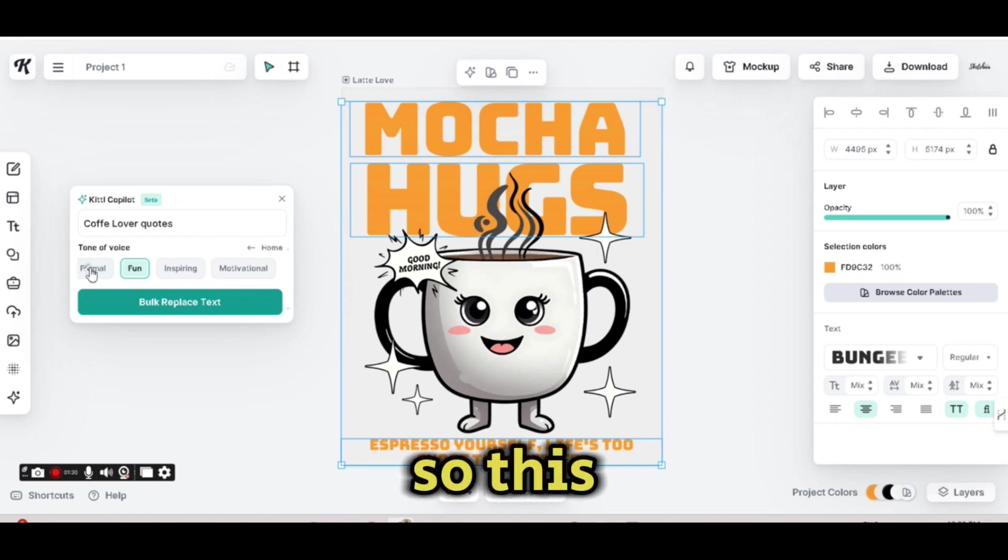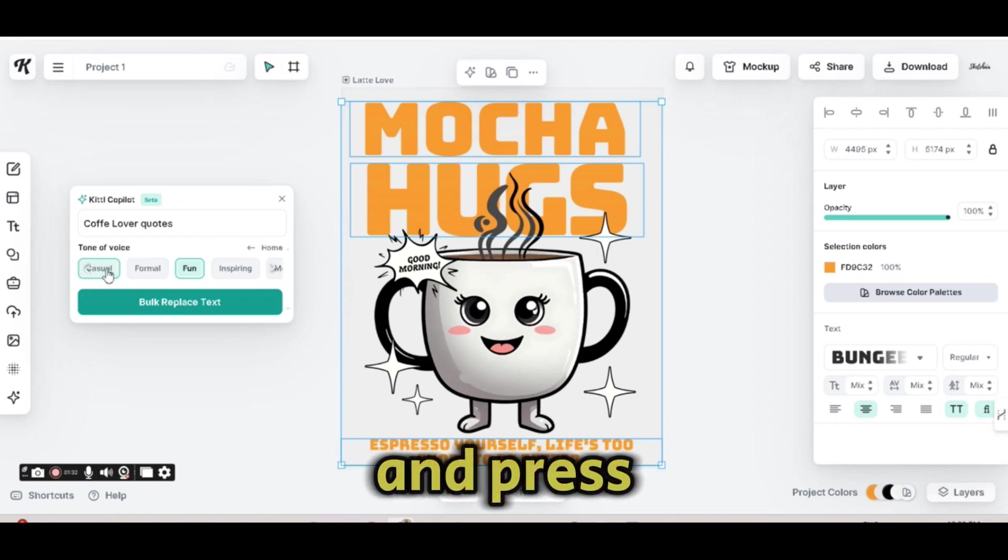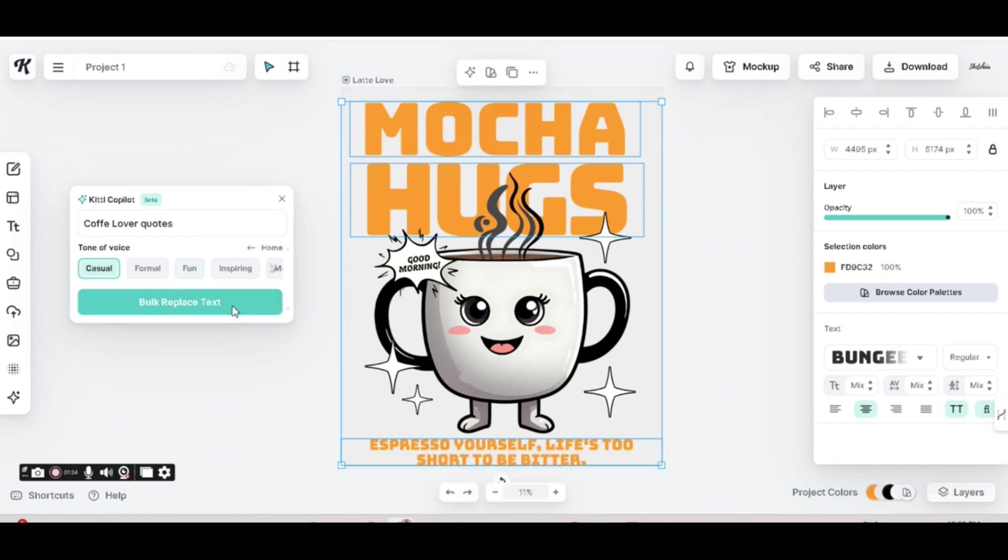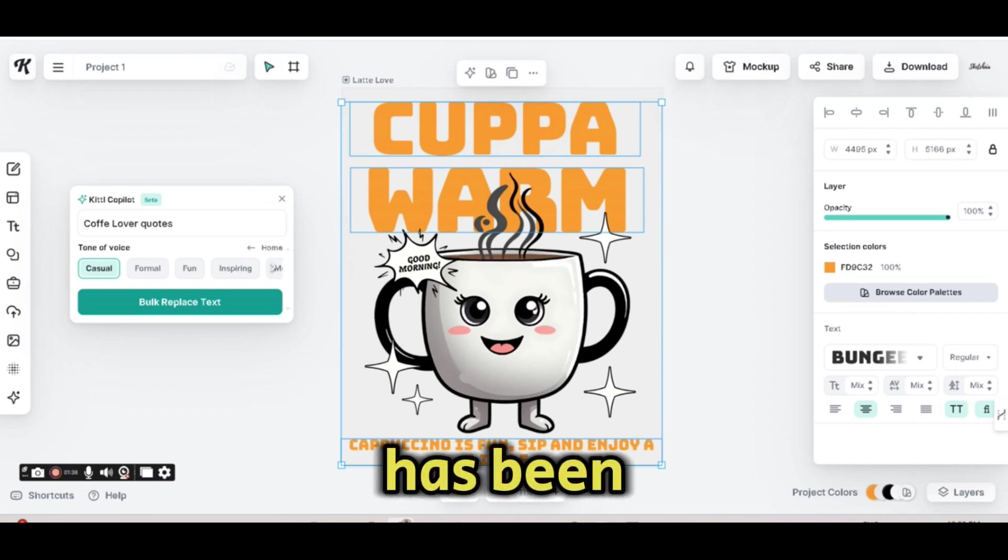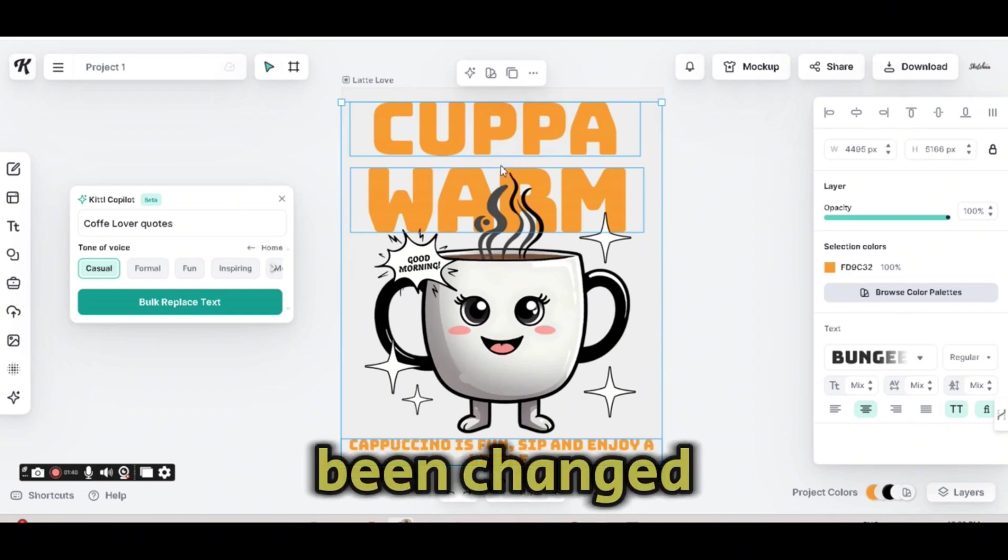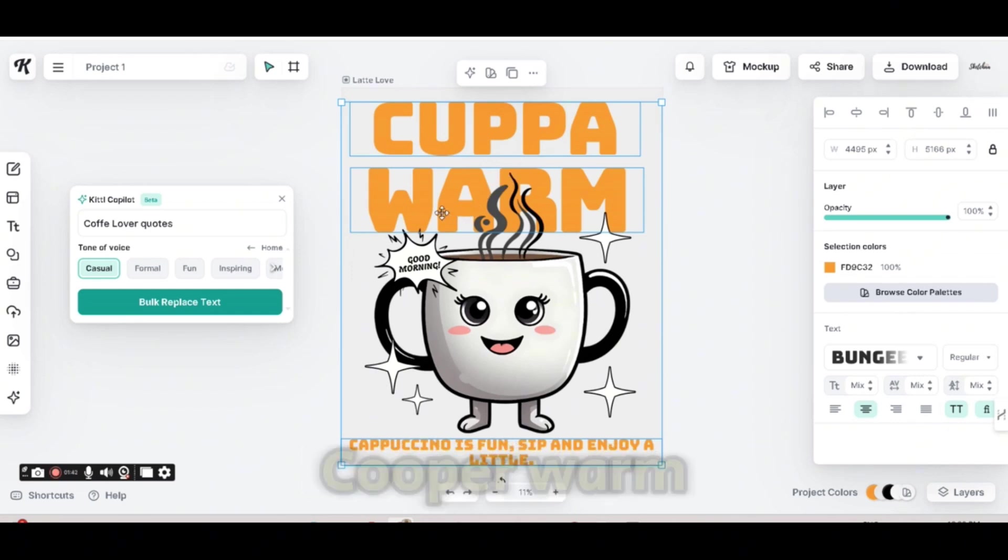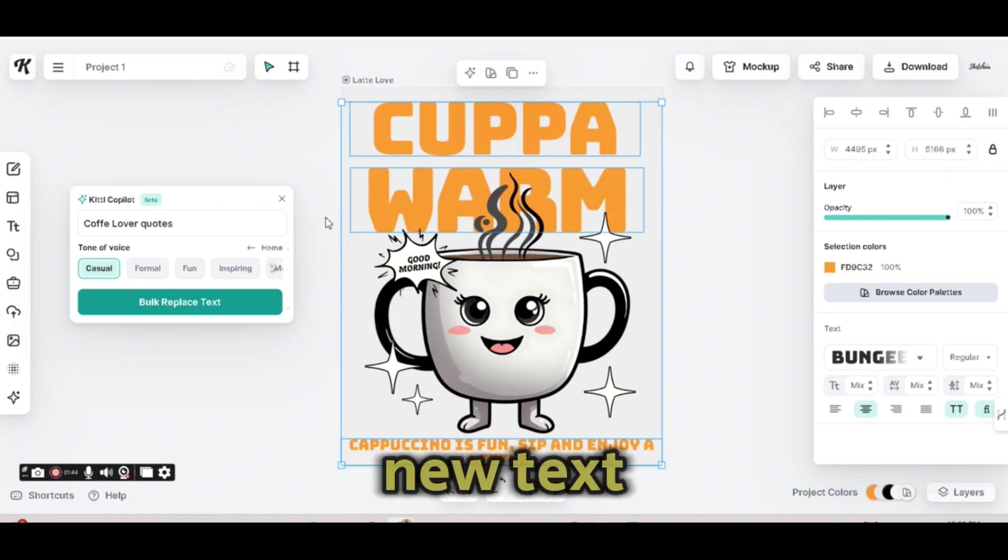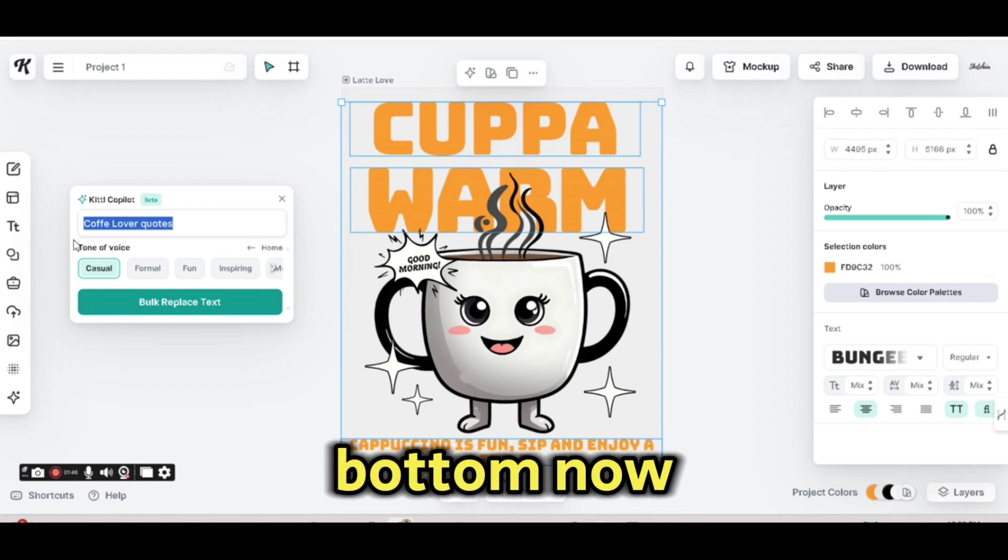So this time, I'm choosing Casual and press on the Bulk Replace Text. And again, the text has been changed. All the text has been changed together to Copa, Warm, and the new text at the bottom.